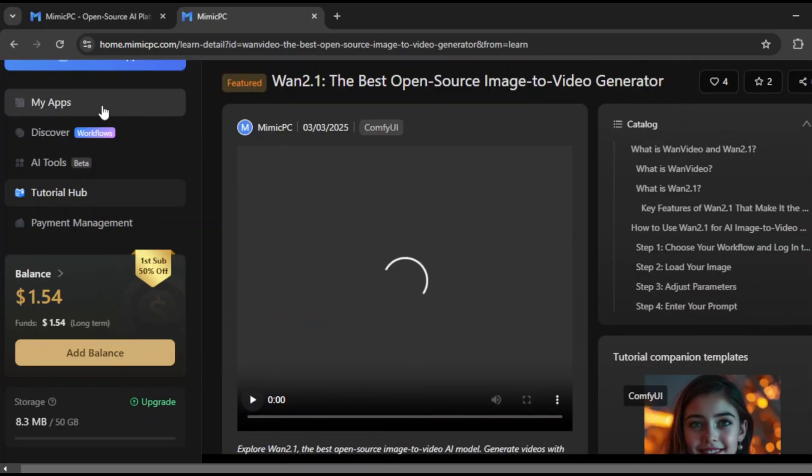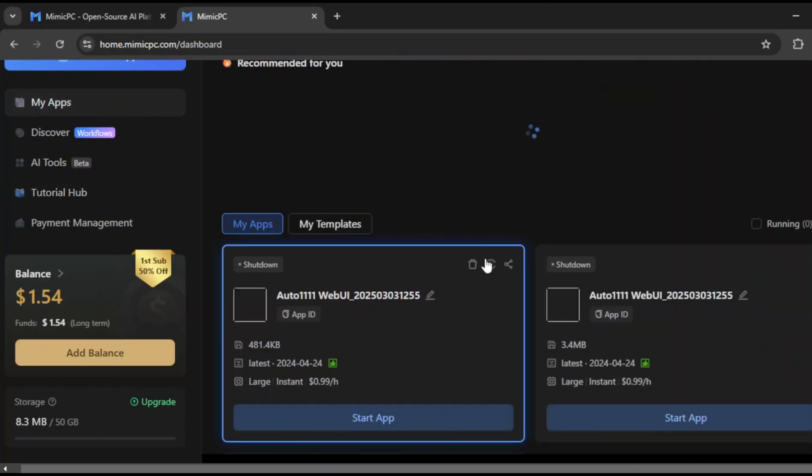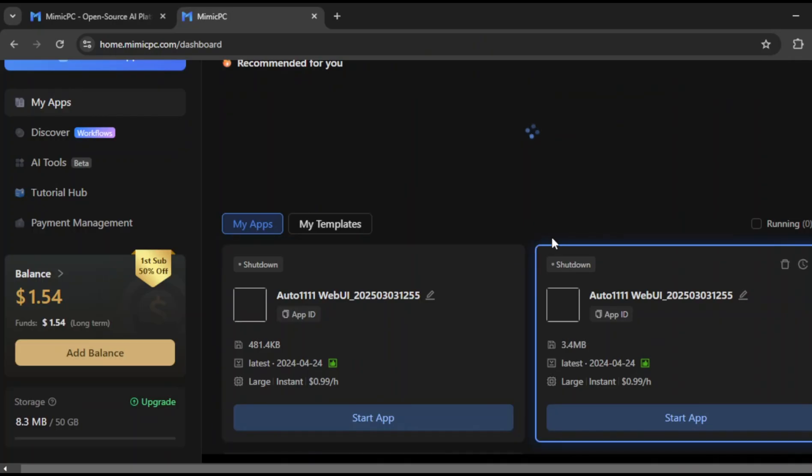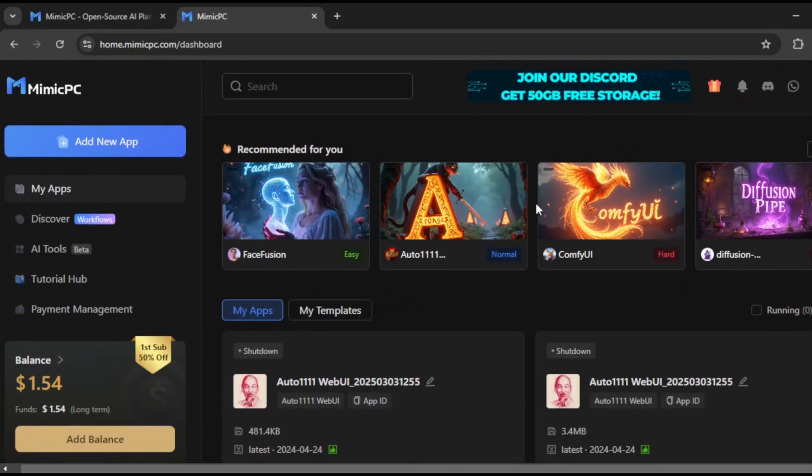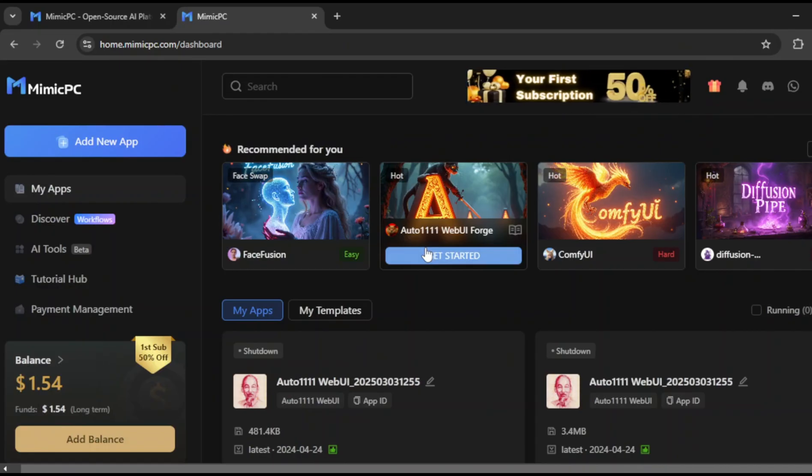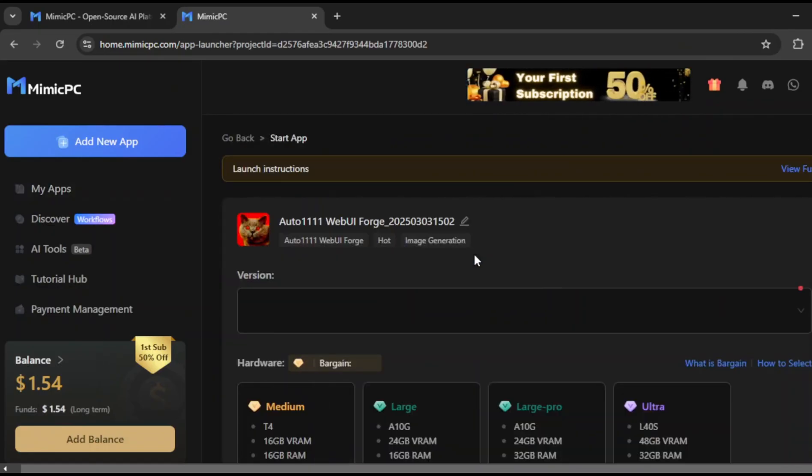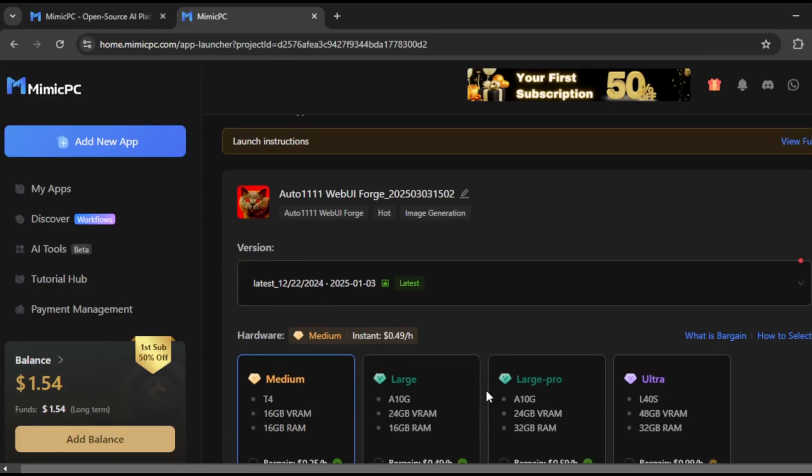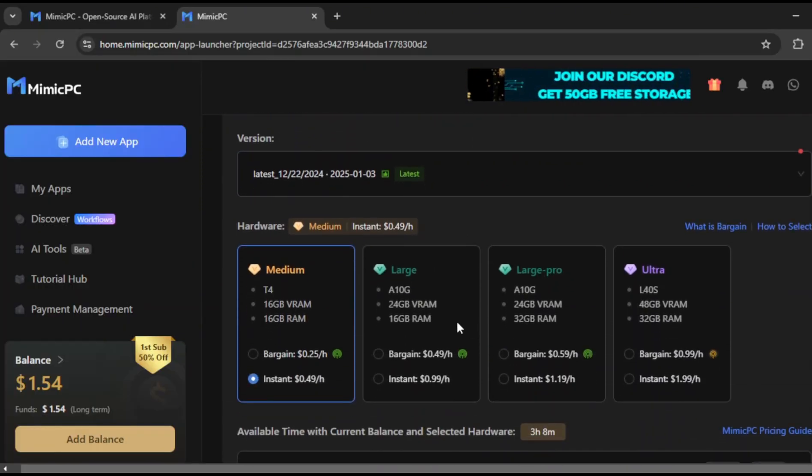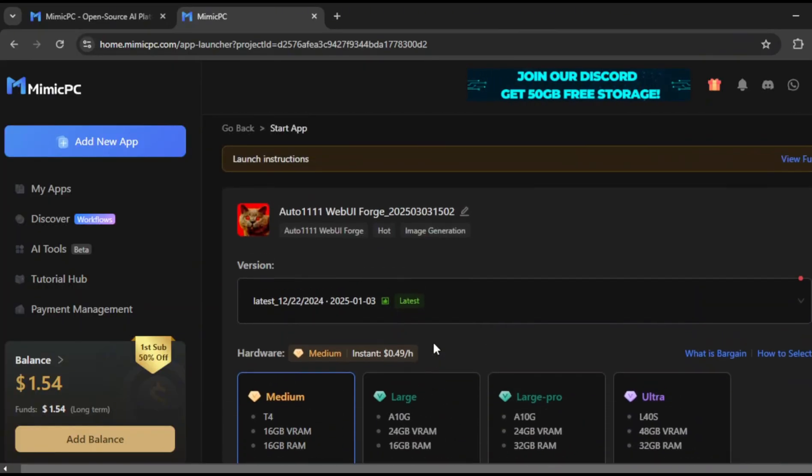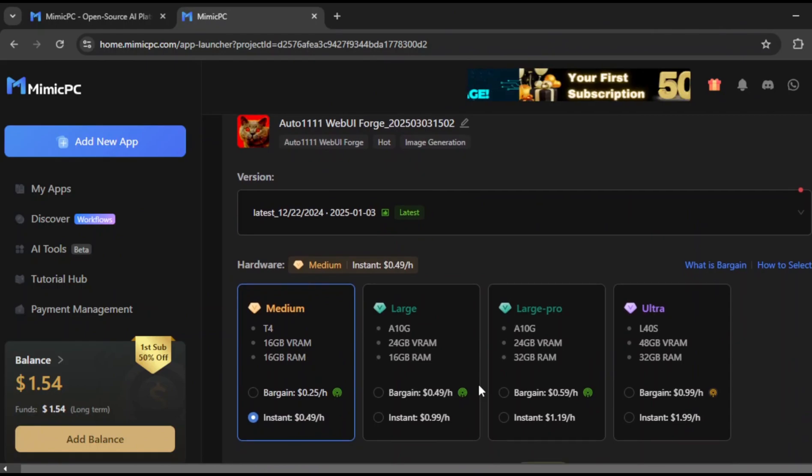I'll click on My Apps, and for this demo, we'll be using Auto11 WebUI Forge. Make sure to select the Forge section, because that's where you get the most control and flexibility. Once that's selected, click on Get Started. This will take you to the main workspace, where you can adjust the specifications for your project.